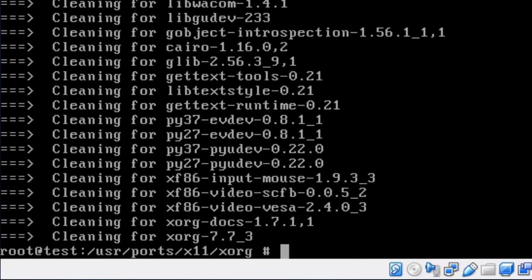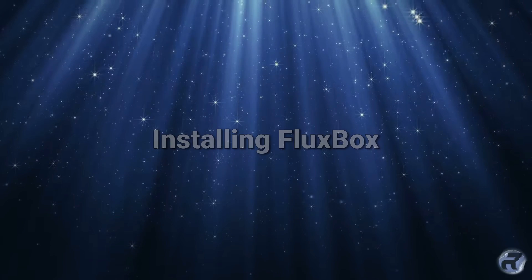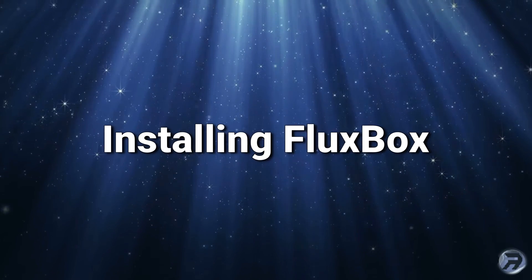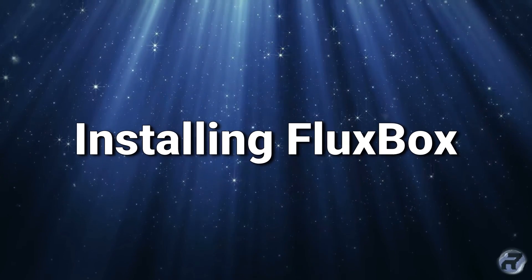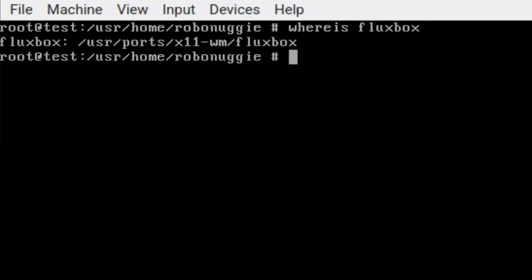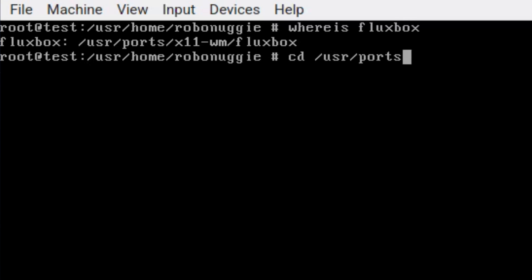Right, that's XORG done. Now on to install Fluxbox. That's XORG done and we're going to find out where Fluxbox is. There we go - we're just going to change into that directory.